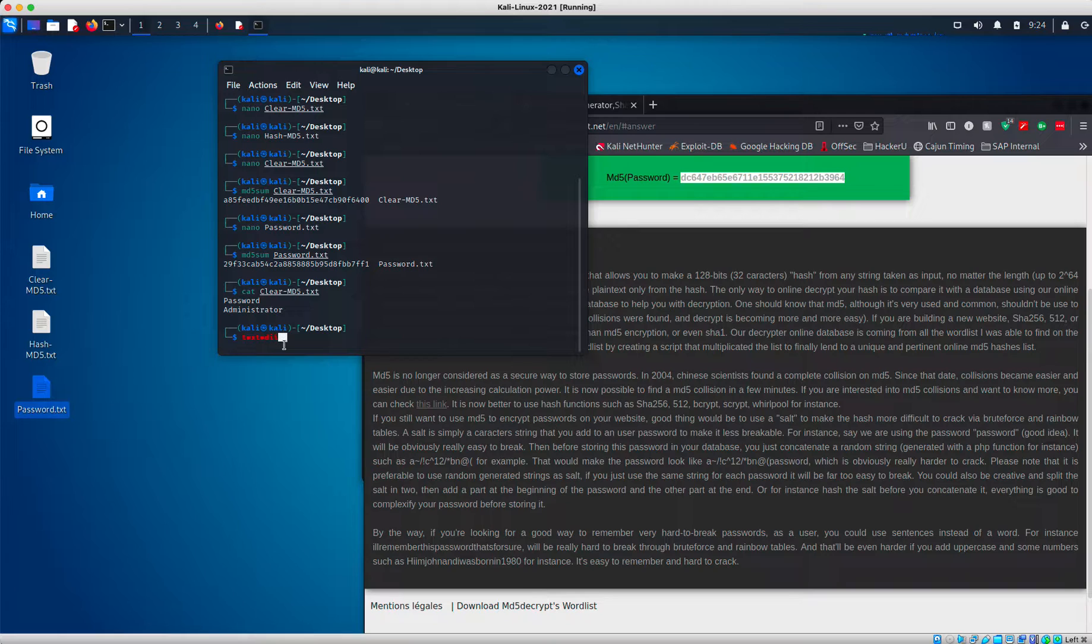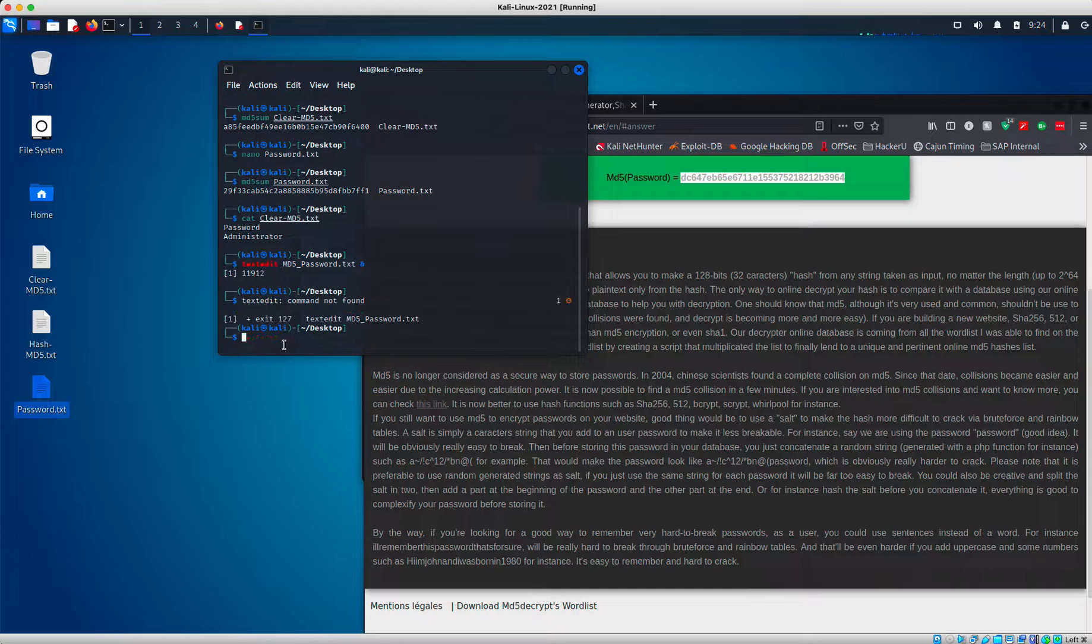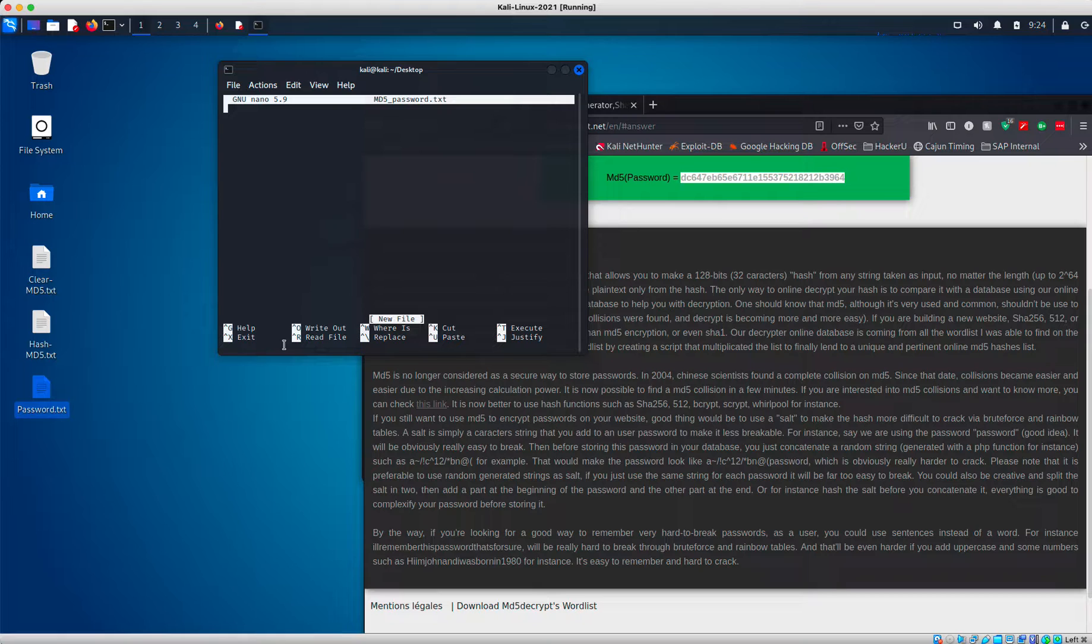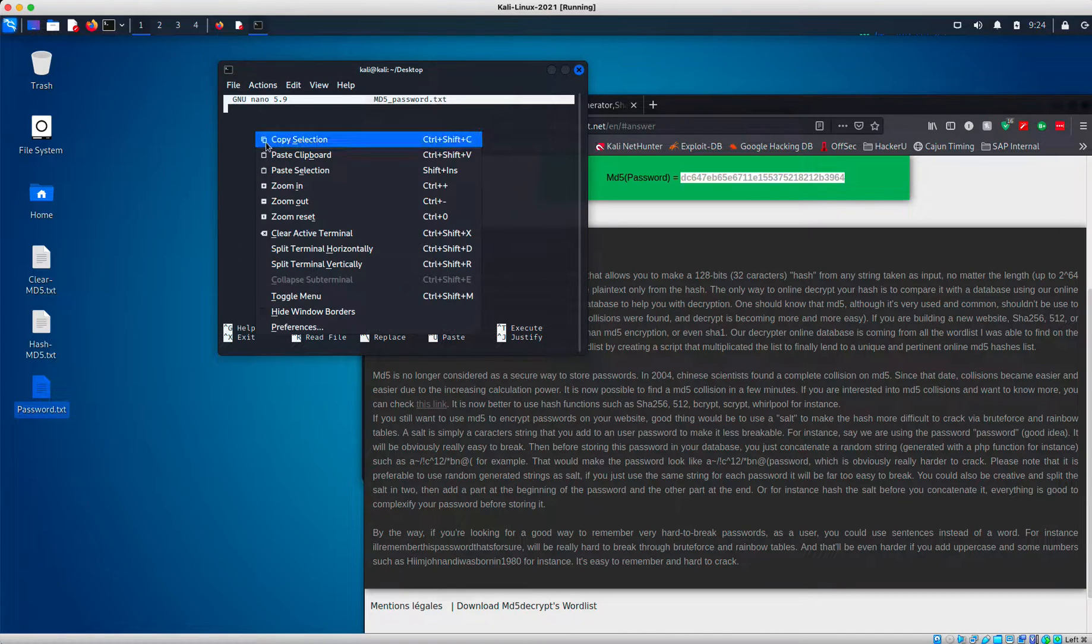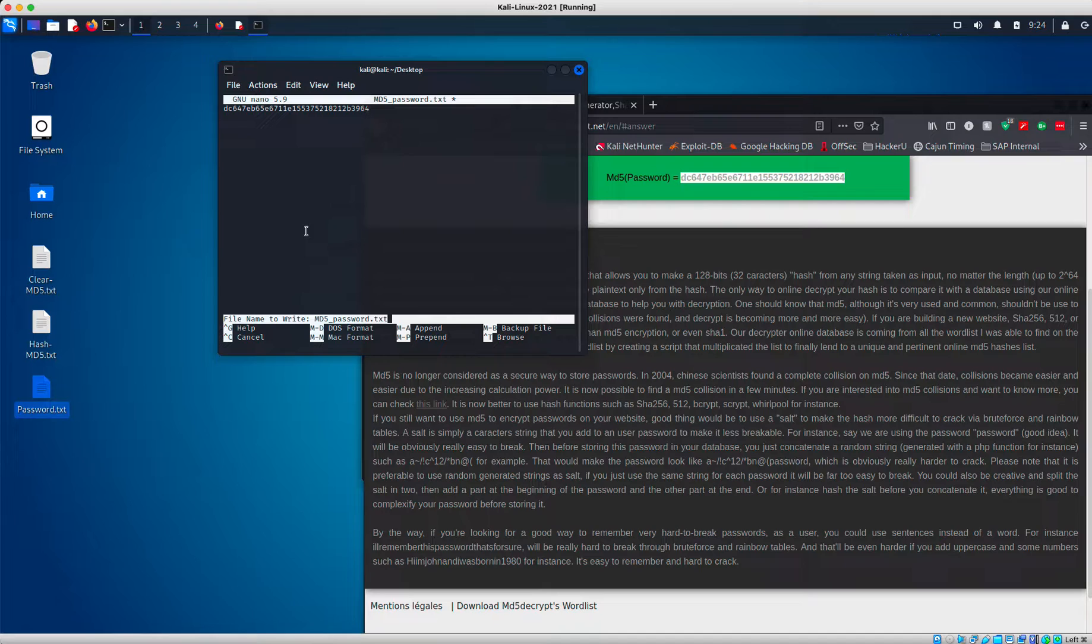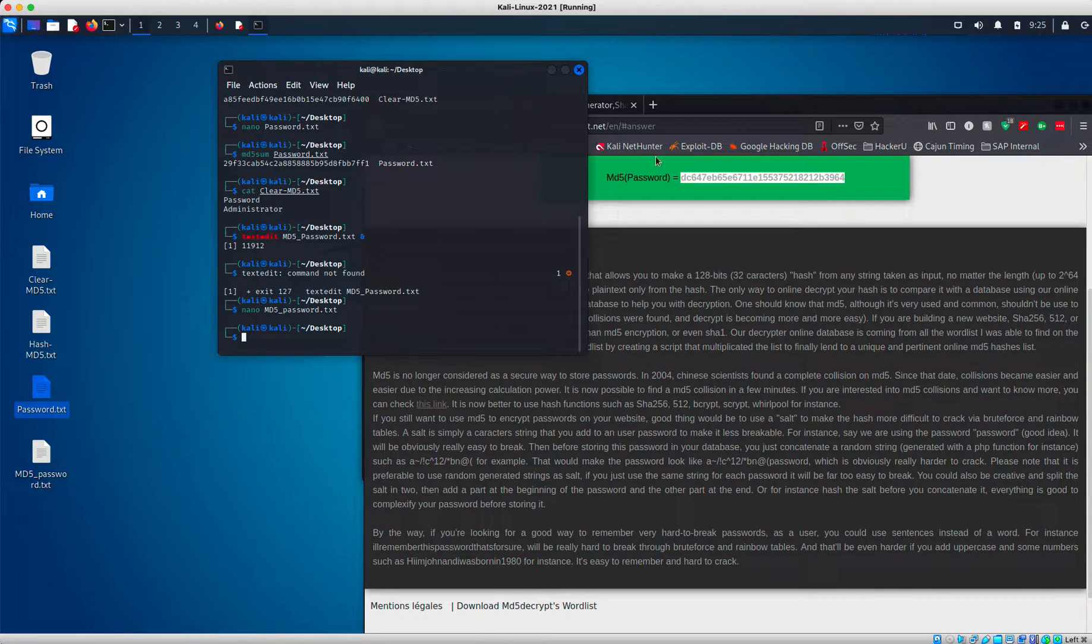I'm going to call this file MD5 password.txt. It doesn't like that one. That's okay. We'll just do it in nano. MD5 password.txt. I'm just going to save it in there and write out. Say yes. And then I'm going to close that out.